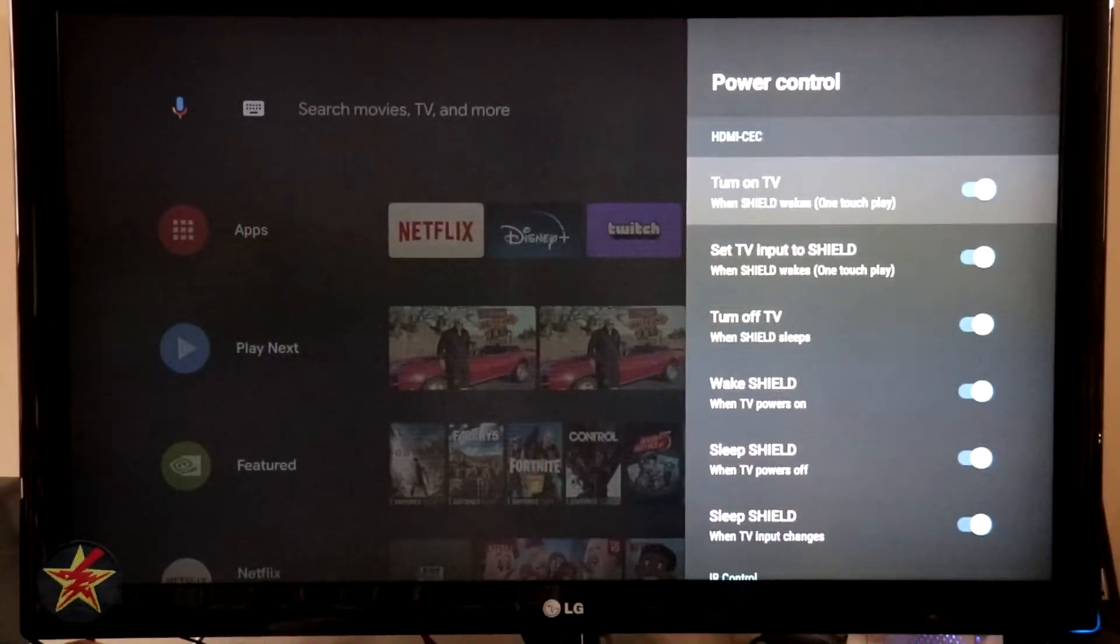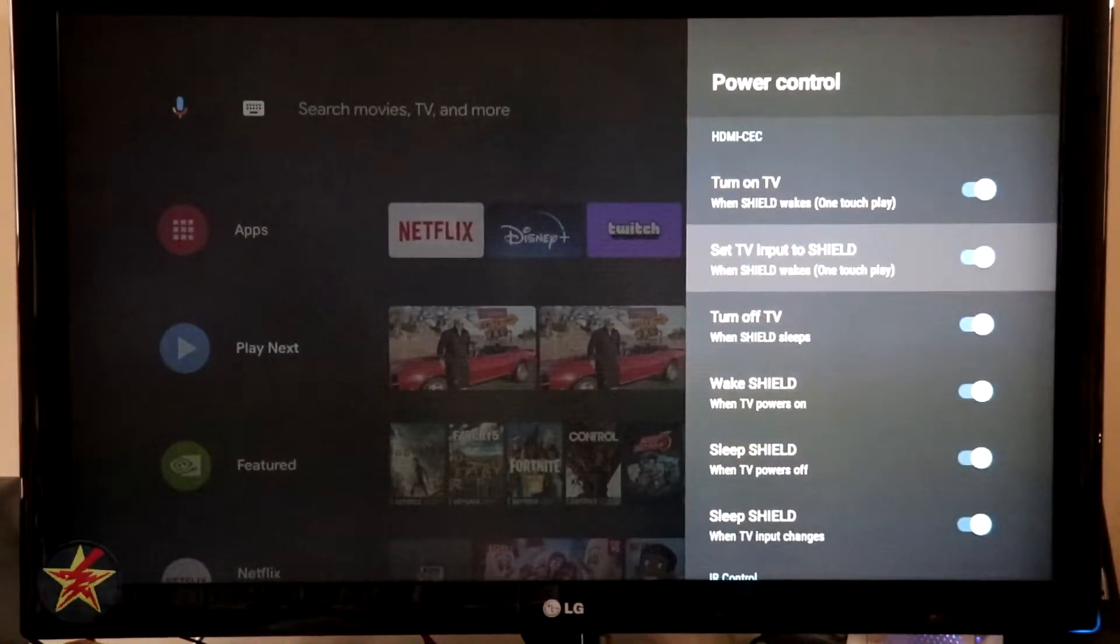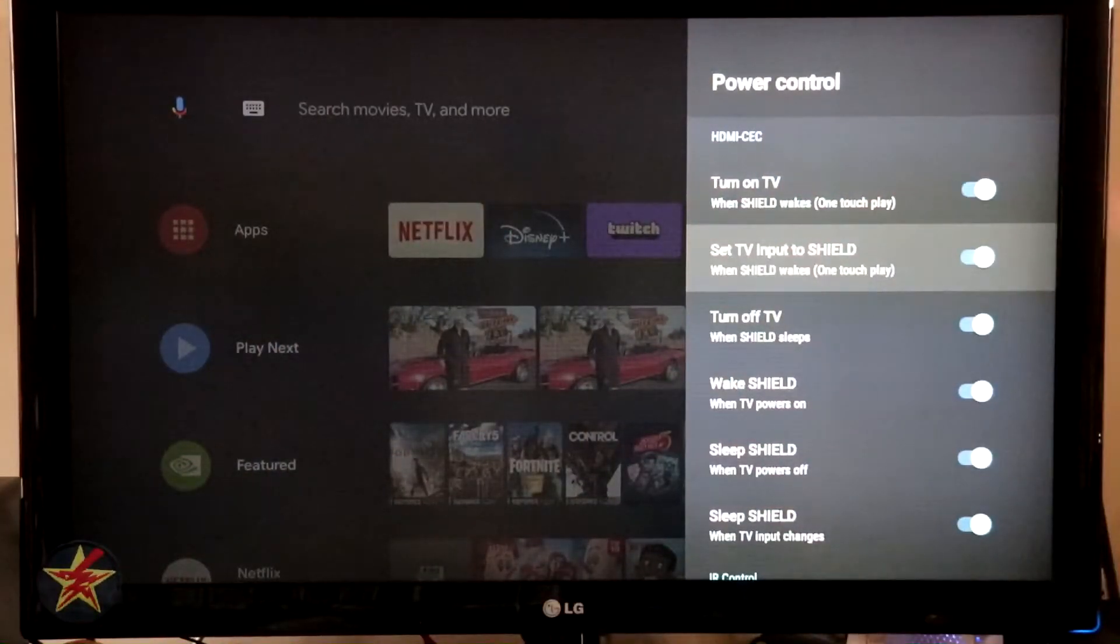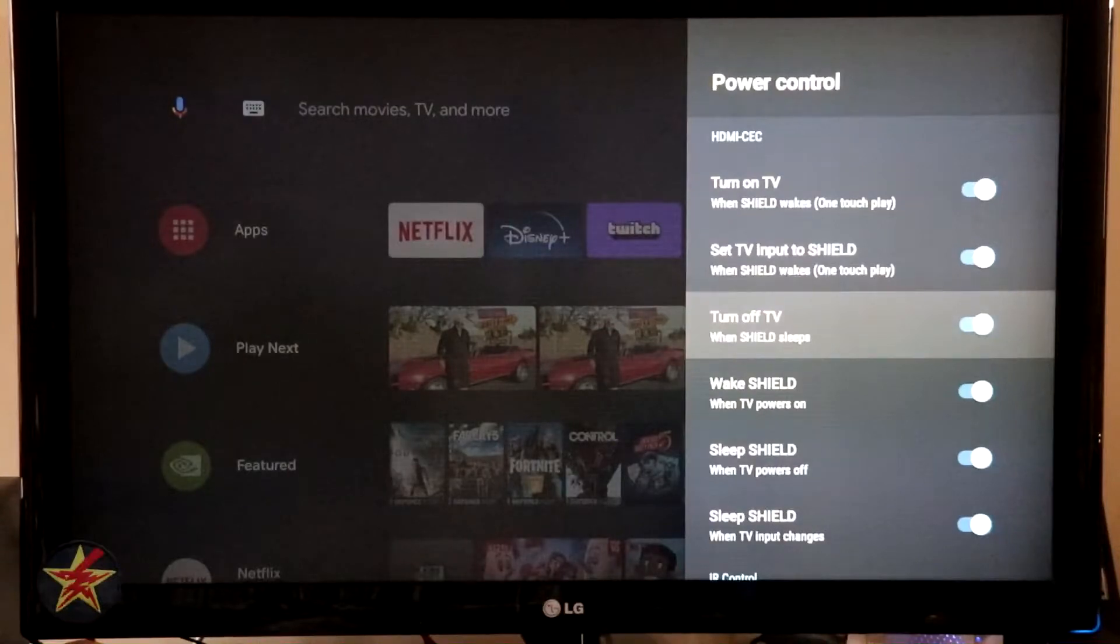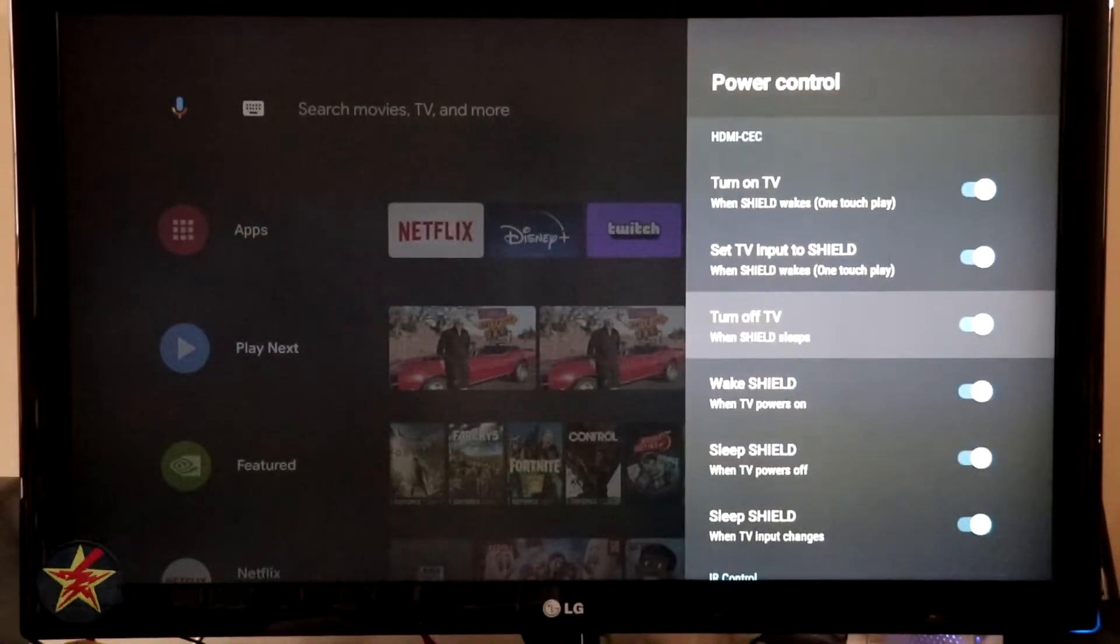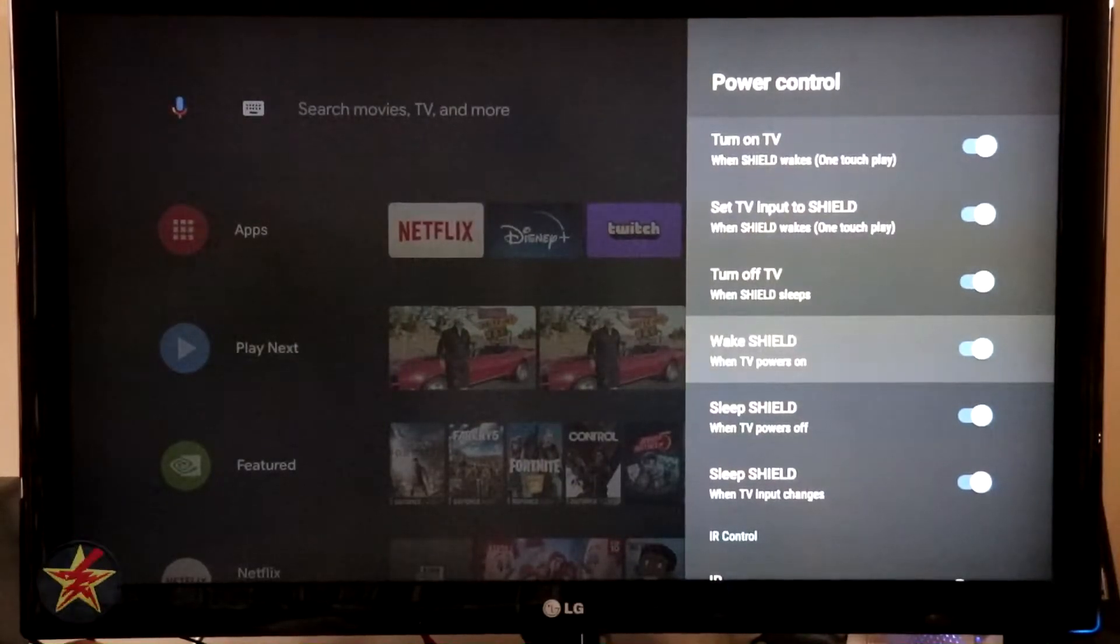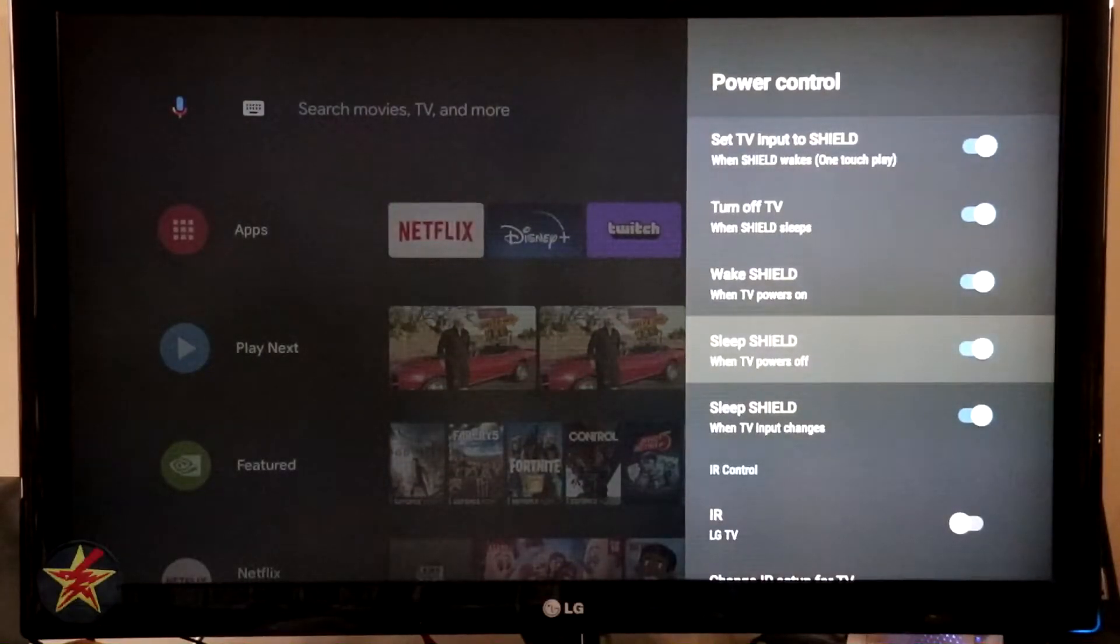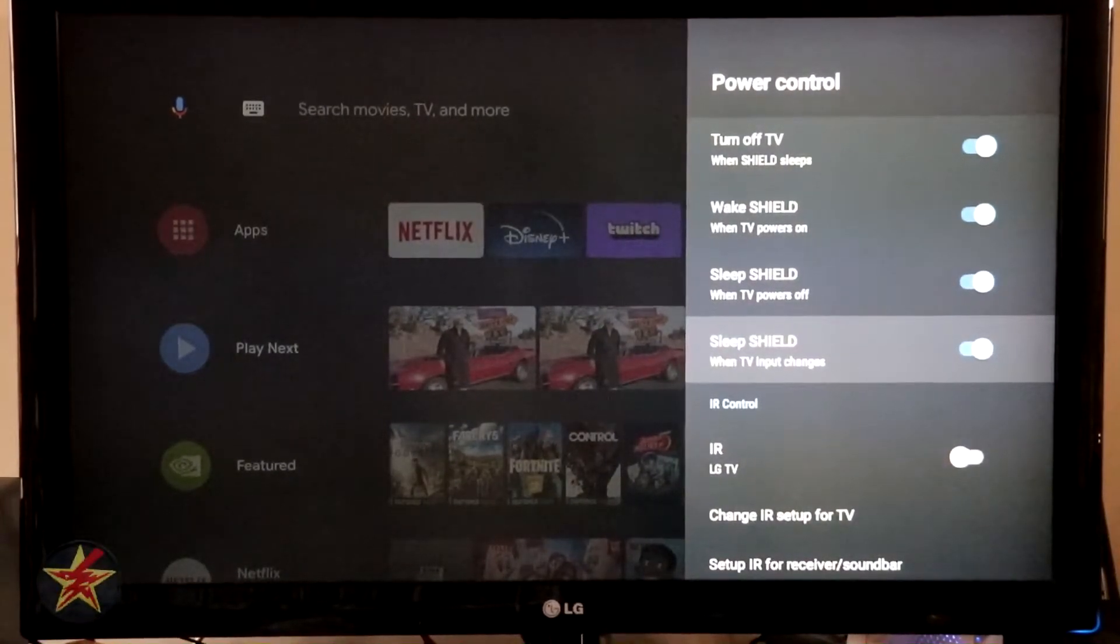So power control. You've got turn on TV with Shield, set TV input to Shield, which is really nice. So when the Shield powers on, I get a little notification. Do you want to access HDMI 3? I say yes, it brings me right over there. Turn off TV with Shield, turn off TV when Shield goes to sleep. So if your TV is on and the Shield sleeps itself, it will automatically turn off your TV to save even more power. Wake Shield when power TV on, this is another useful trick. So it's all about customization and power settings for you. Sleep Shield when TV is powered off. Again, great. Sleep Shield when TV input changes, also great. So you constantly put your Shield to snooze when you are not using it.